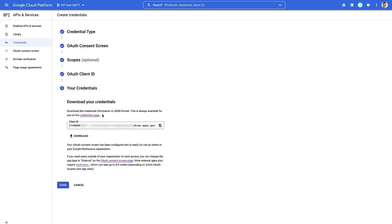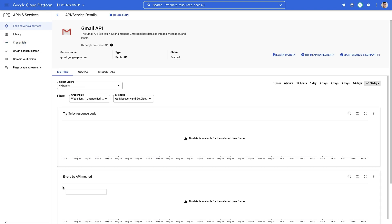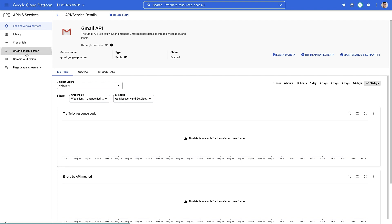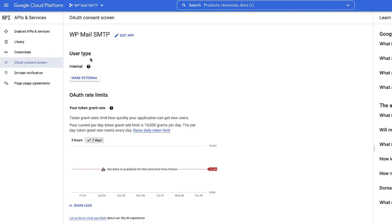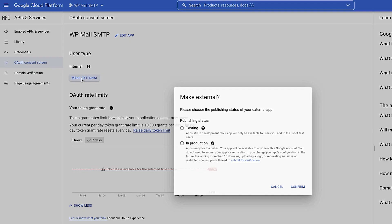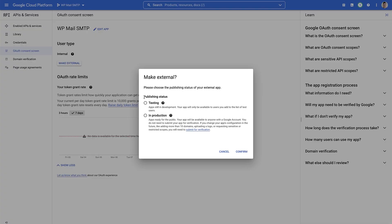Now that's all done, we can see that we've got our client ID right here and we can click on done. The next thing we need to do is move this from testing to in production. The way we're gonna do that is we're gonna go over to the OAuth consent screen. And under user type, we need to turn it from internal to external. So we're gonna click on that. And our publishing status needs to be in production. I'm gonna click confirm.